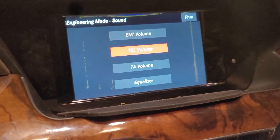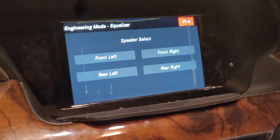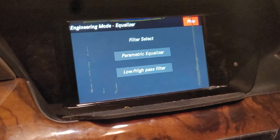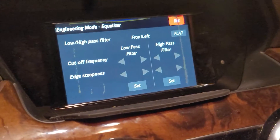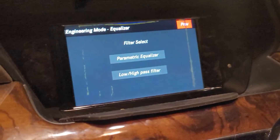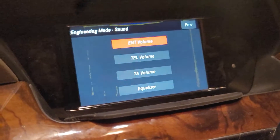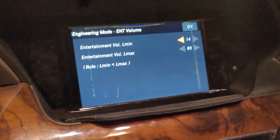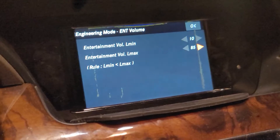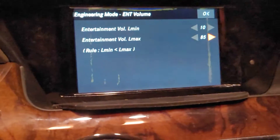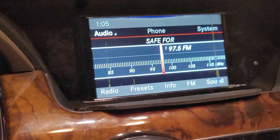You also have the sound section here — entertainment volume, telephone volume, TA volume. You can set how you want the volume throughout the car, for example front left which is the driver. There's a parametric equalizer where you can change the filters and gain, and you can fine-tune the sound system down to the percentile of your liking. Minimum volume can go down to zero, but I'm going to put mine at 10, and maximum volume goes up to 85.